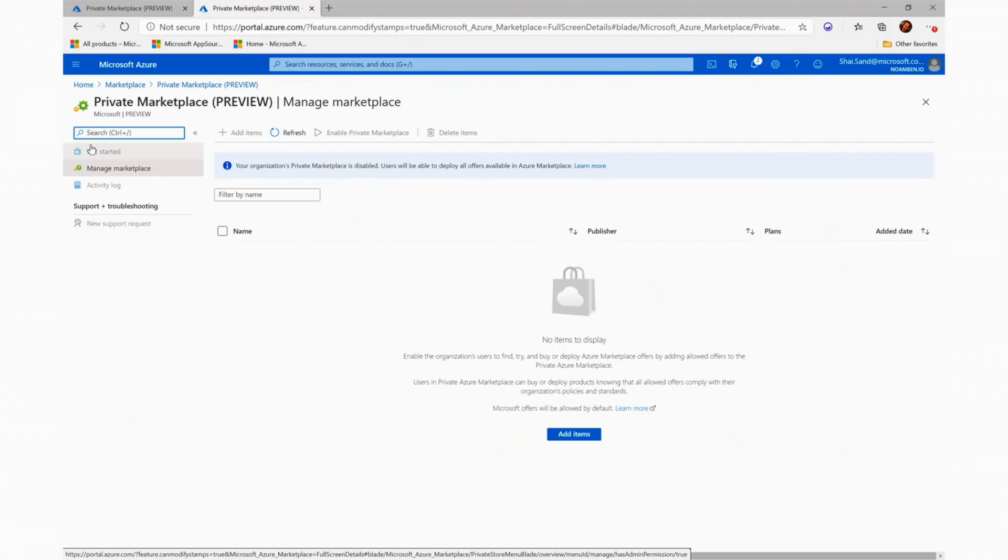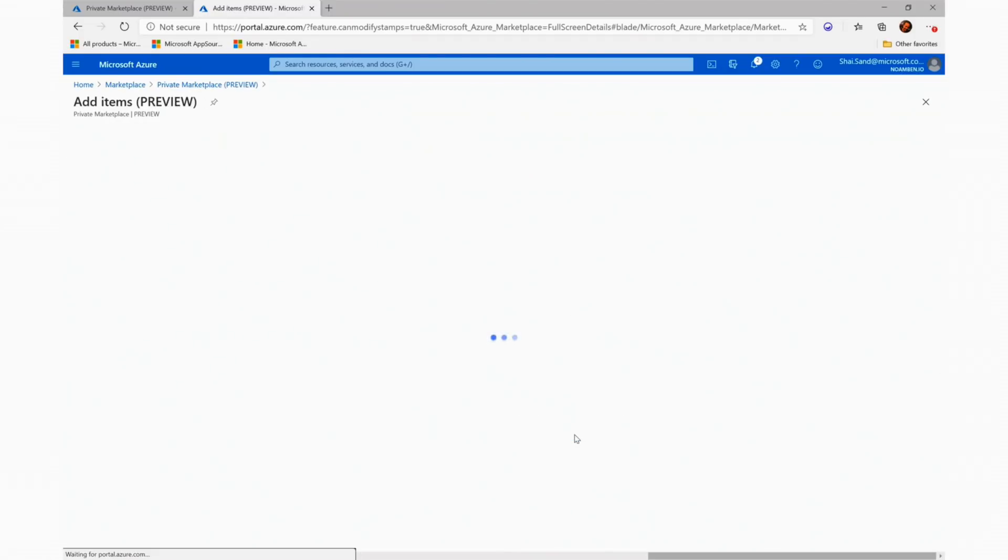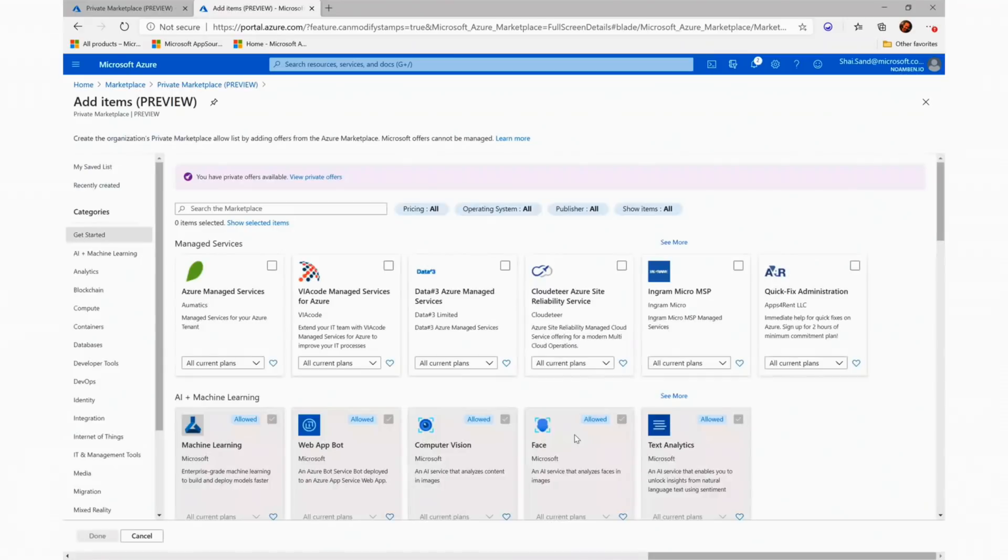Next, I will want to add items and will do so by clicking the Add Items button, which will lead me to the public gallery where I can see all the available products from Azure Marketplace.